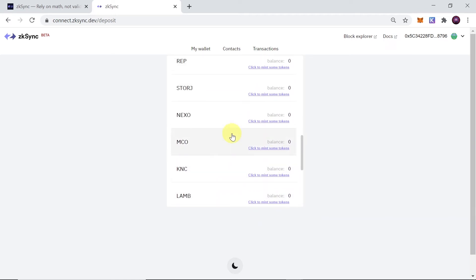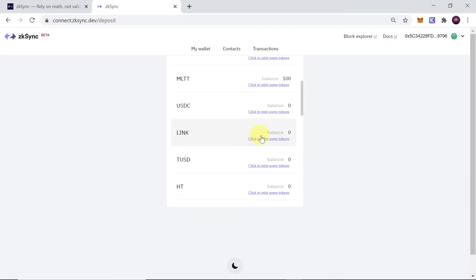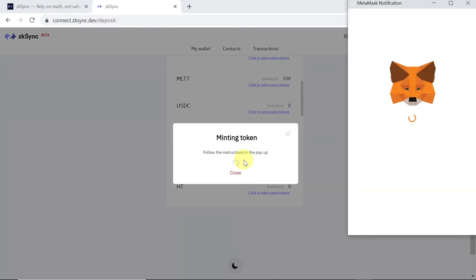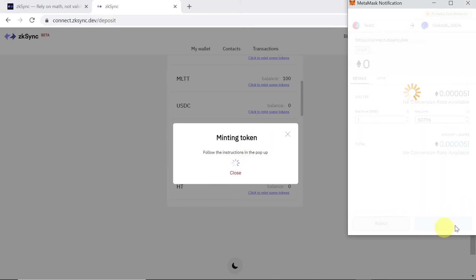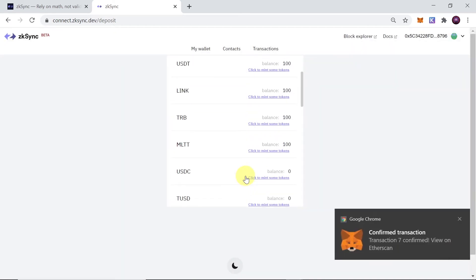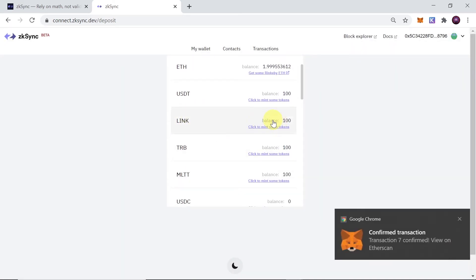We can scroll down and mint any of the available test cryptocurrencies, for example KNC, Monaco, BAT, 0x, and so on. Let me also mint LINK just for testing purposes. We wait for the Metamask window to appear, click confirm, and within 30 to 60 seconds the token should be minted. As you can see, LINK is already minted and added.